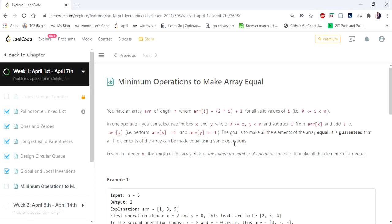We can perform operations where we choose any two indices of the given array and subtract one element and add to the other element at those indices. Let's see how we are going to do it.